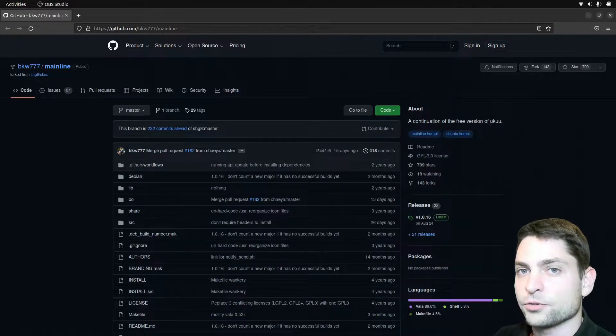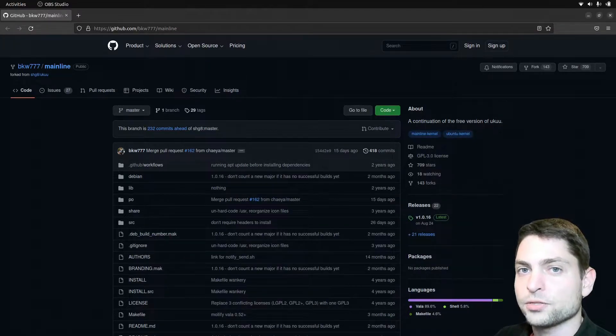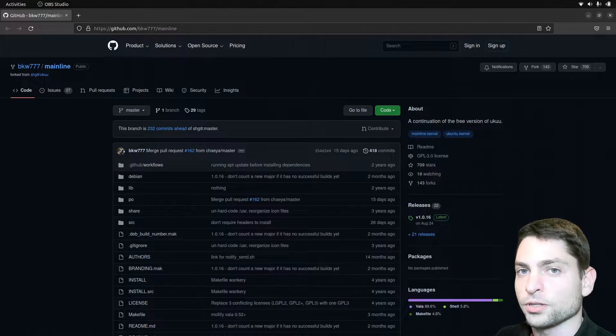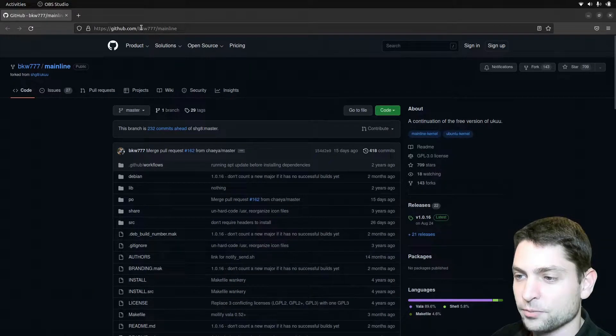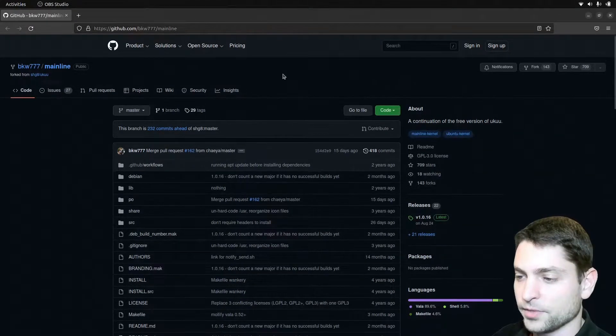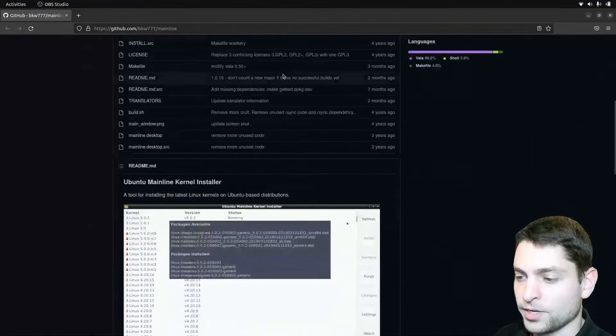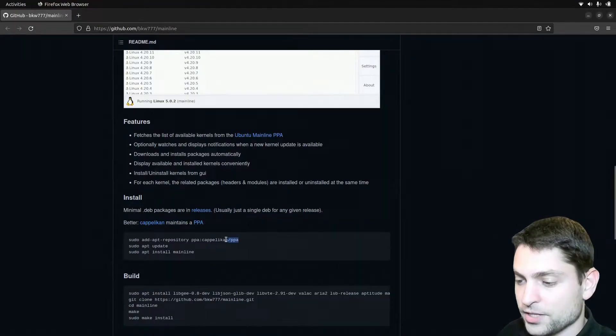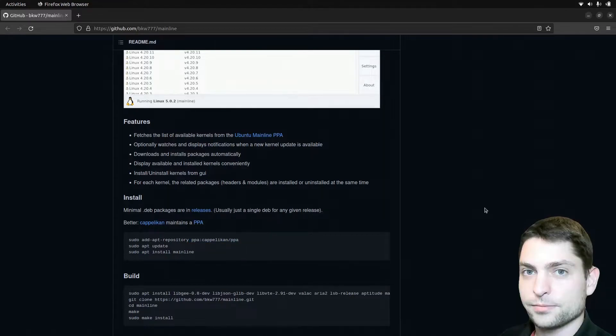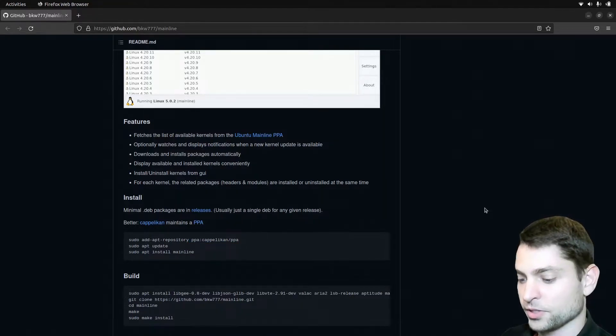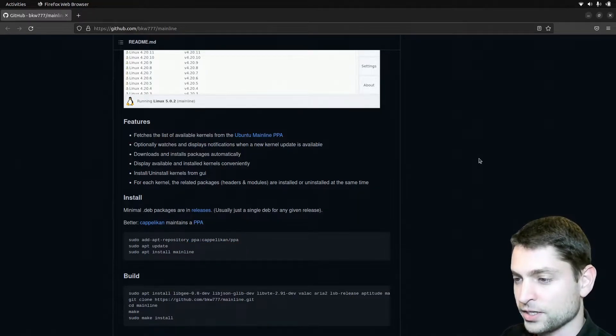The easiest way to change the kernel version on Ubuntu is to use a tool called Mainline. This here is the official Mainline GitHub repository and if you scroll down a bit, here you will see the installation instructions. As you can see, it is located in a custom repository, so let's try to install that one, open the terminal, press Ctrl Alt T.